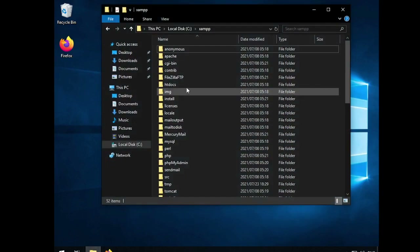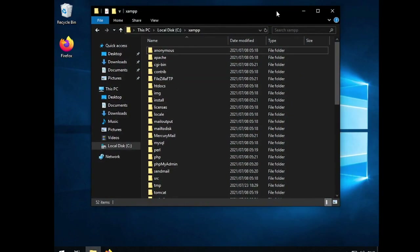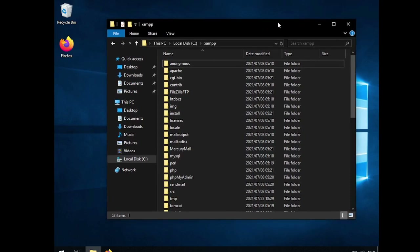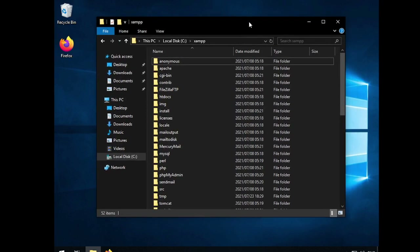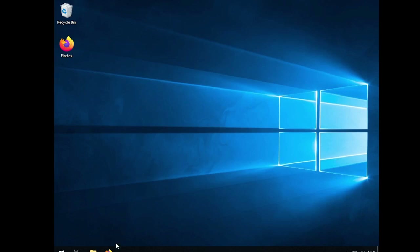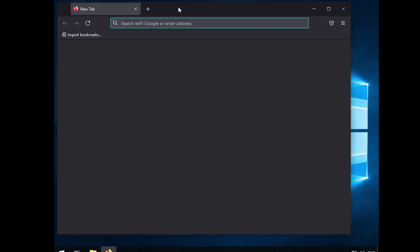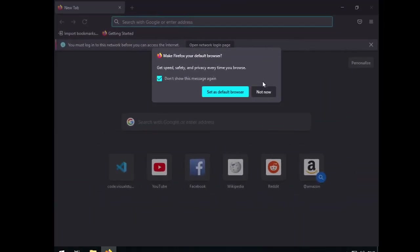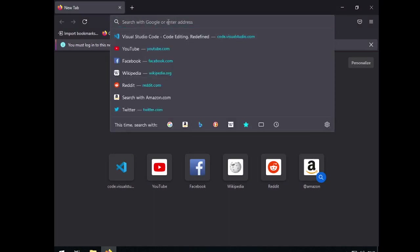Google Chrome is a web browser you most definitely need for development, especially web development. It's a wonderful browser. Firefox also works, but Chrome is mostly used. I'm going to run Firefox since this is a clean installation on a virtual machine. Next, on your address bar, type 'localhost'.